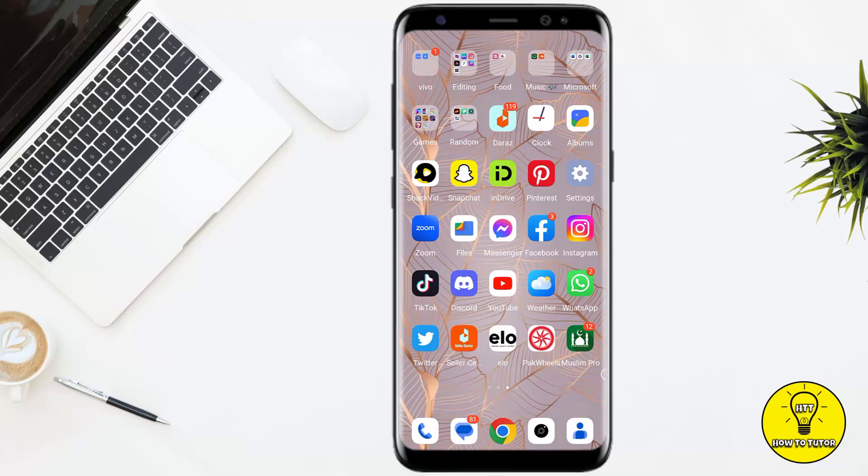Hey guys, what's up. In this video I'm simply going to show you how to use ultra white camera on Instagram. So if you want to take a wide picture and you want to use ultra white camera and you don't know how to do it, then this video is for you. So without any further delay, let's get started.